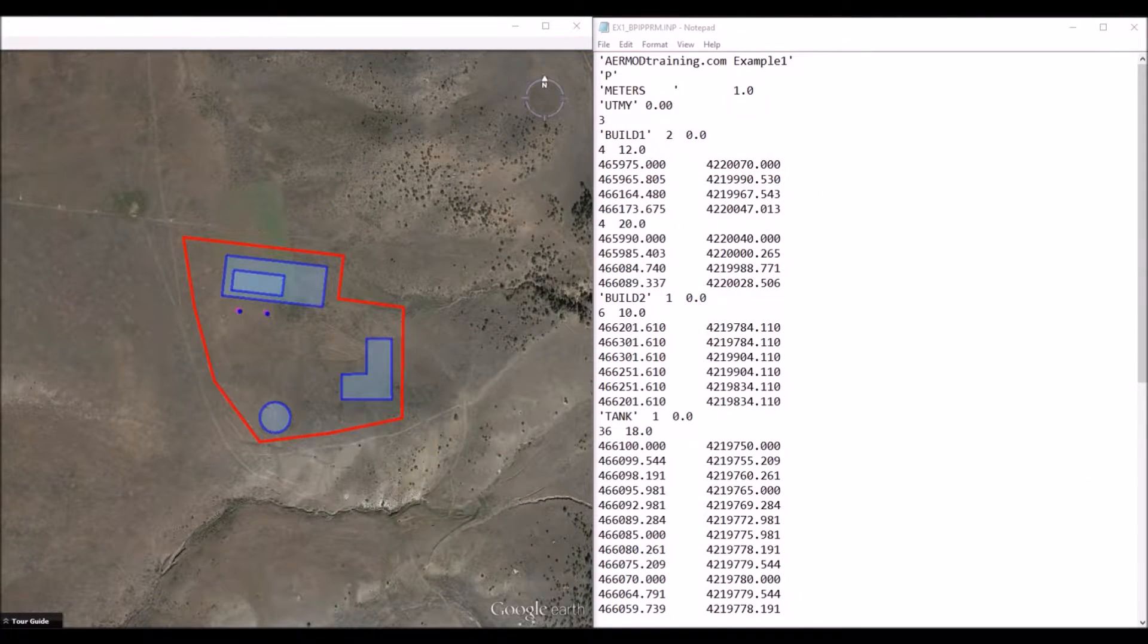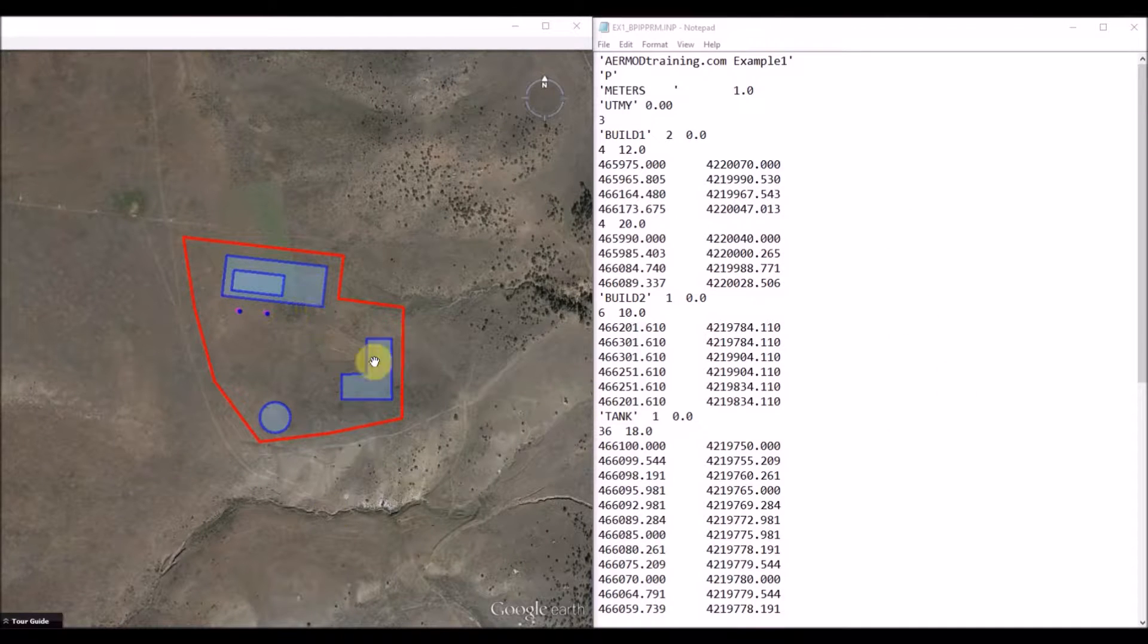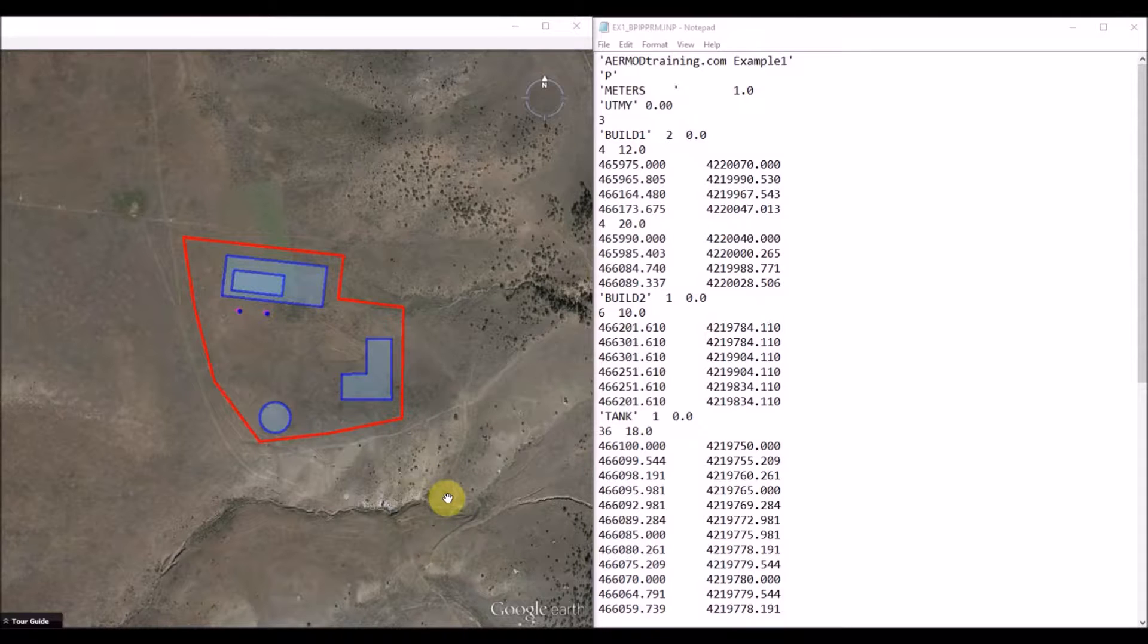You can see the BPIP Prime input file on the right. And on the left, I've loaded the facility information into Google Earth, so we can reference it as we go through the input file.